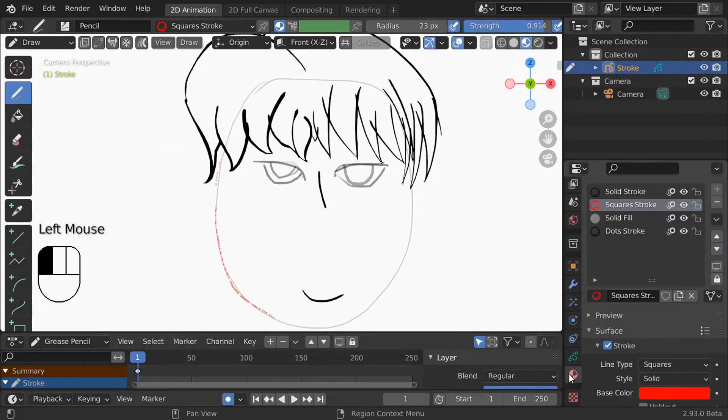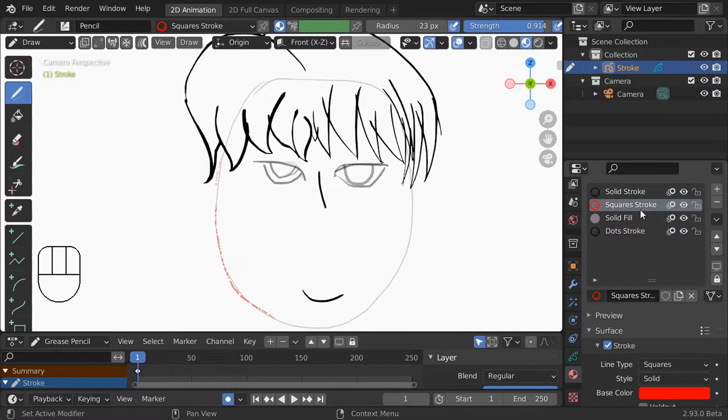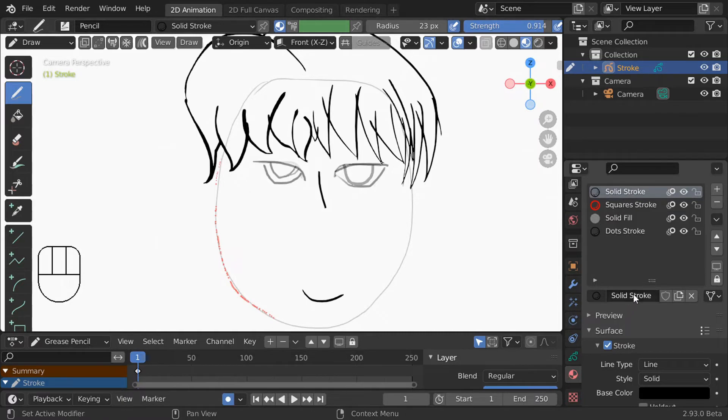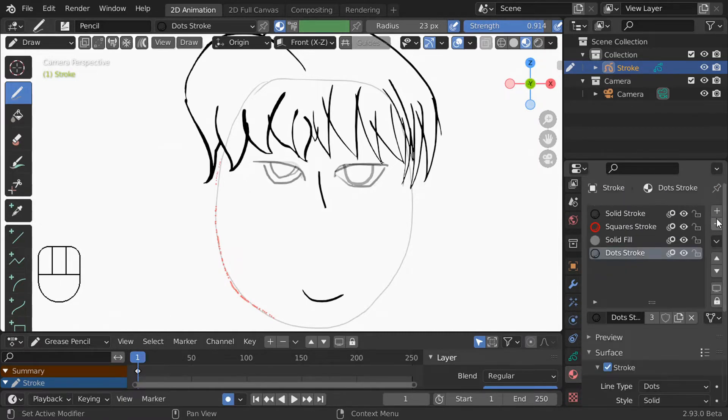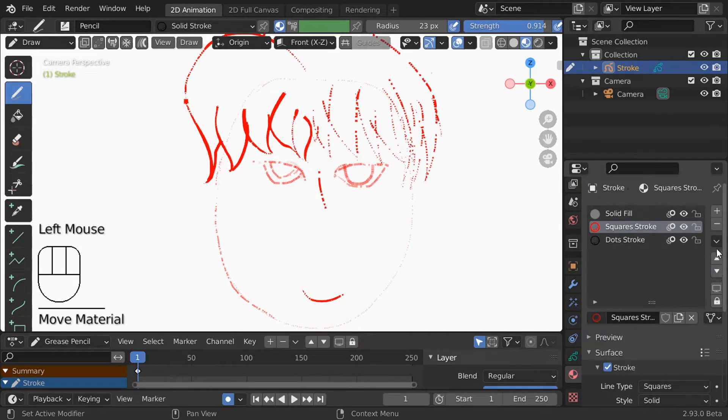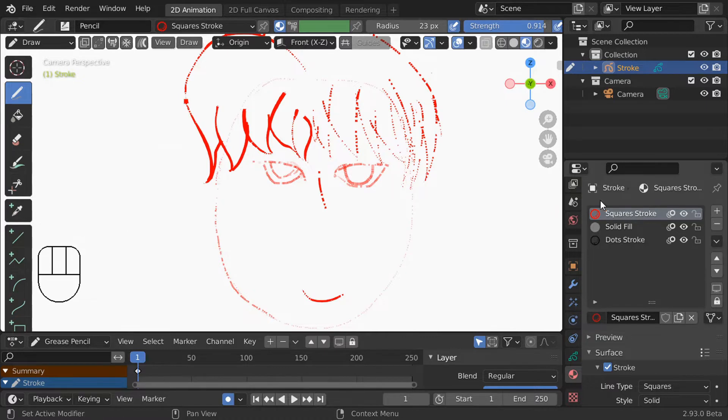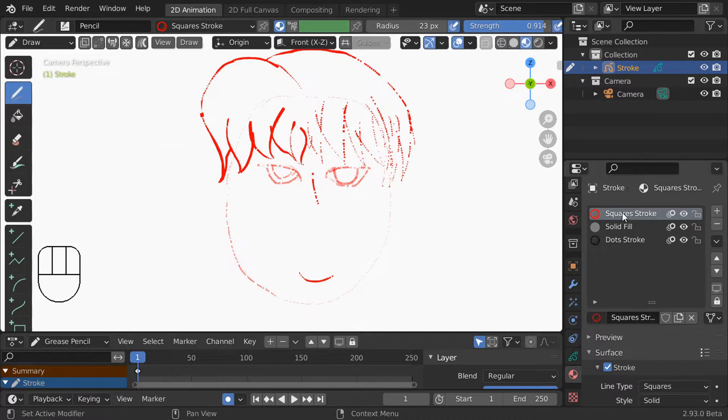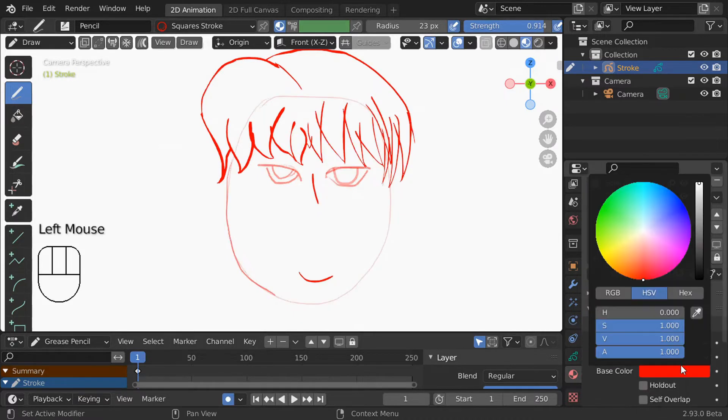To change that we'll go to the material properties. The default stroke comes with these four materials preset for you. An important thing to realize here is that there are material slots and materials assigned to those slots. You can add and remove slots with the plus minus button and reorder them with the up down arrow. Notice how when I removed the first slot with the solid stroke all of those lines turned into red squares.